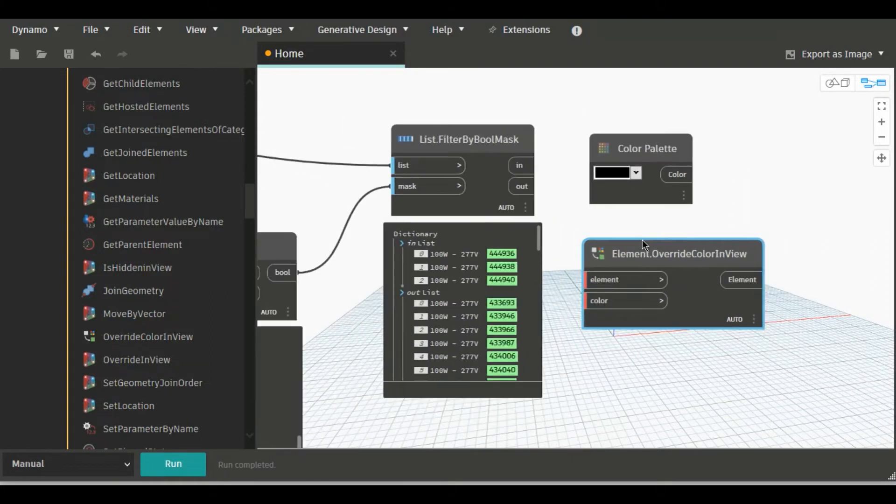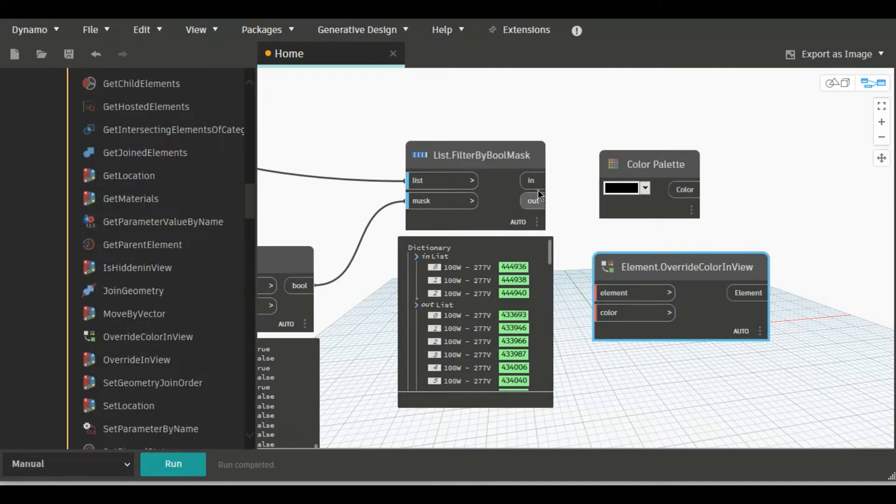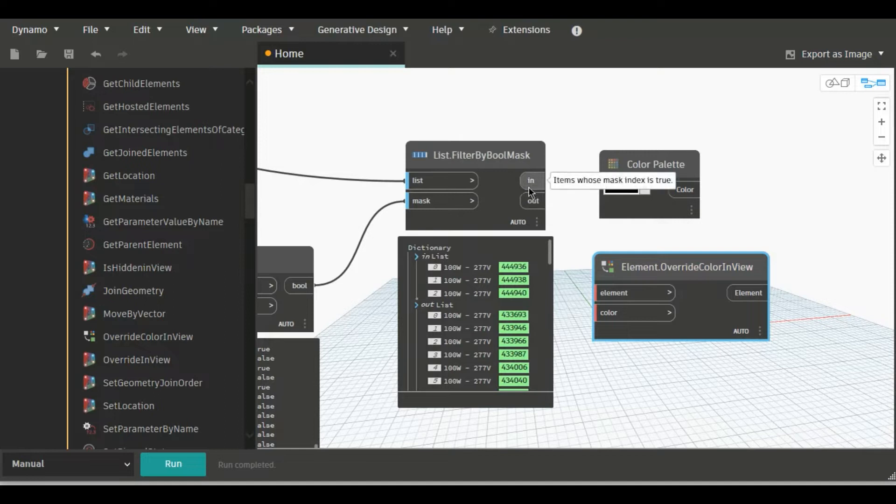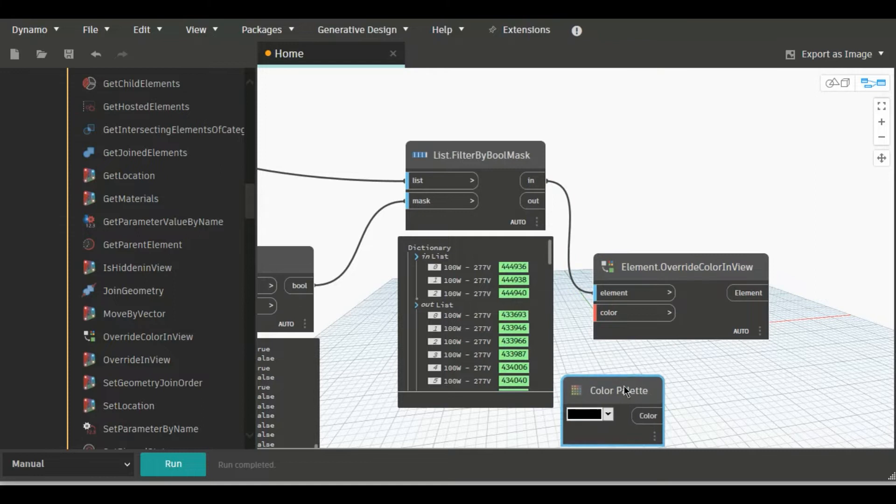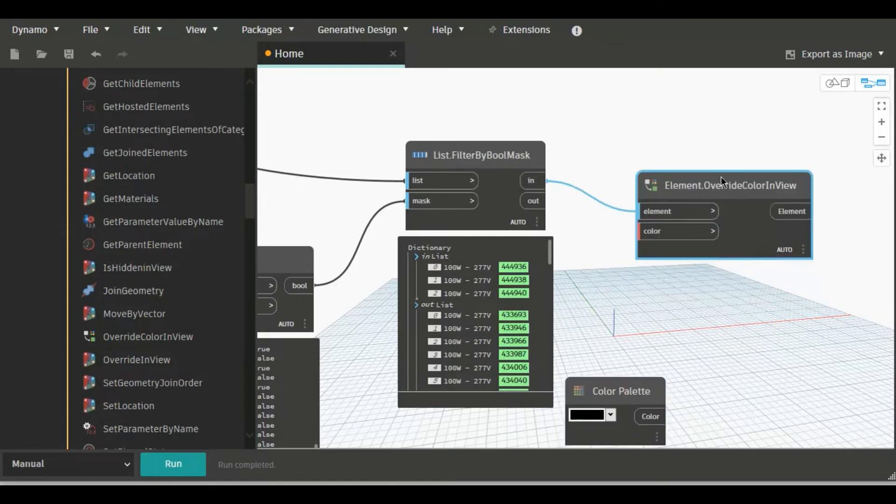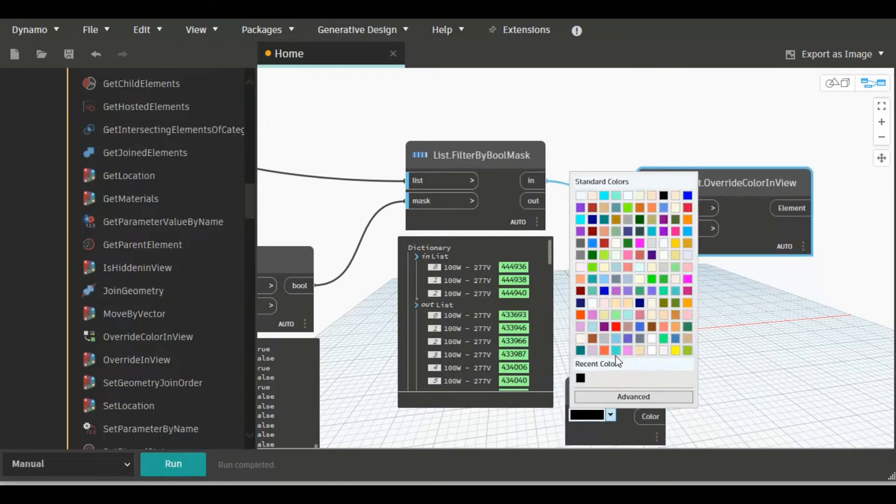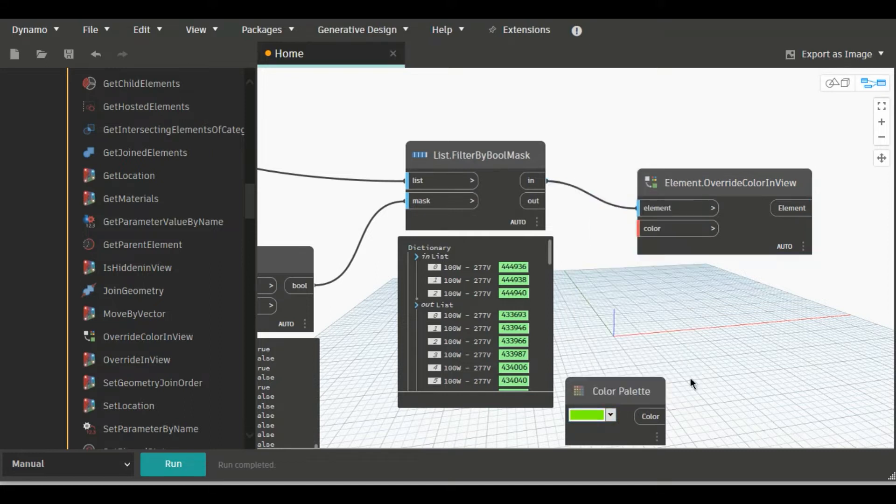For this example I am coloring these three elements. These are available in a list here. Just connect In to Element and here we are providing the color. I'm just writing this green color.